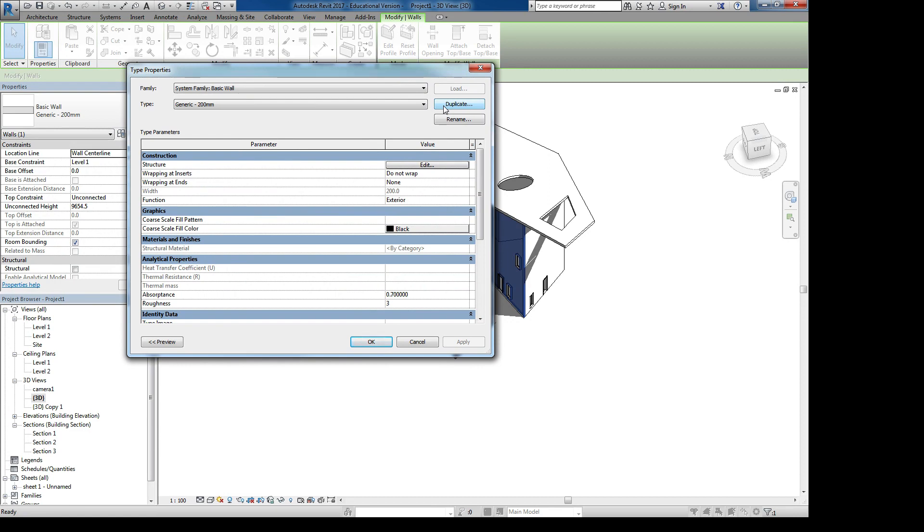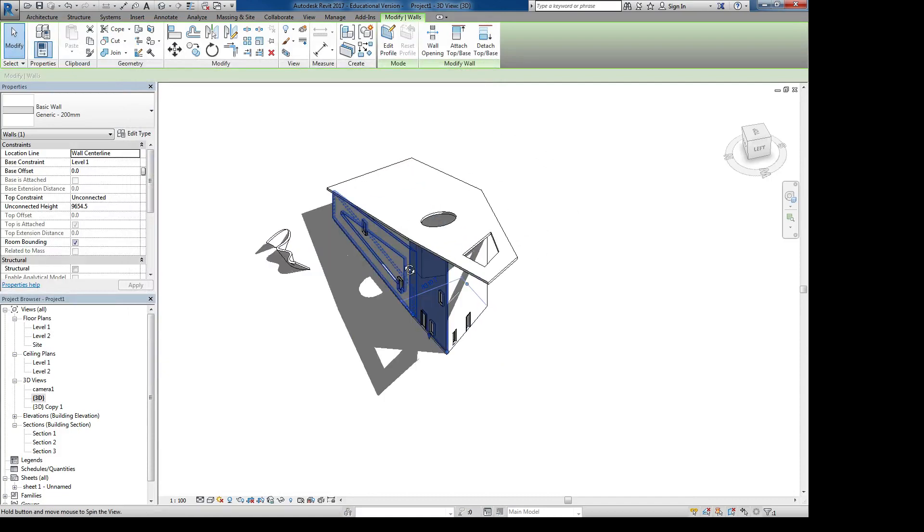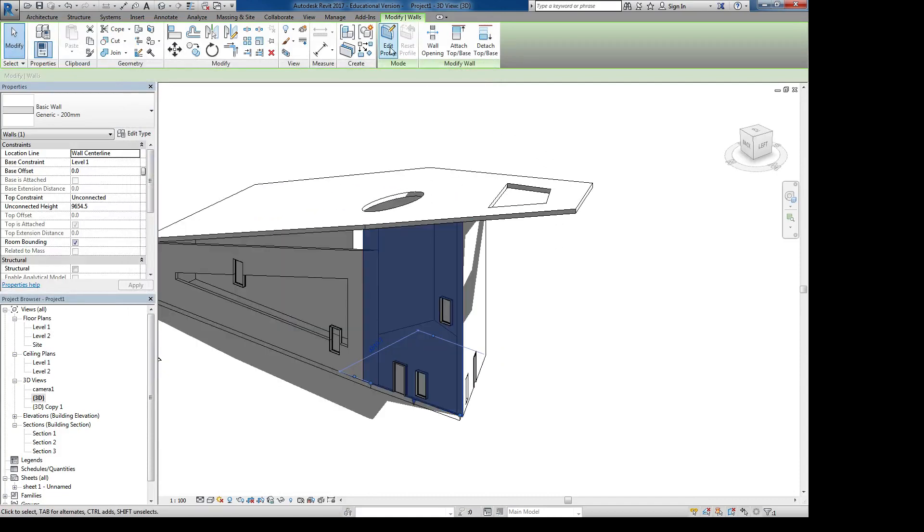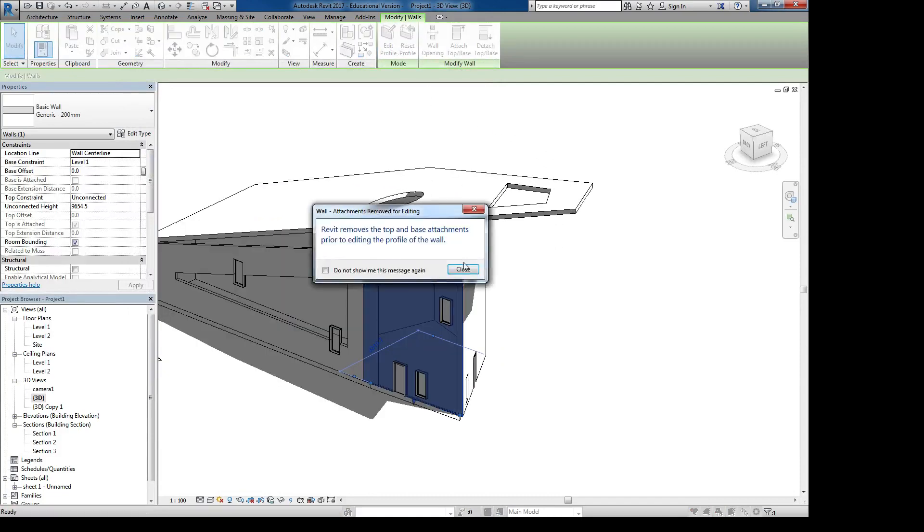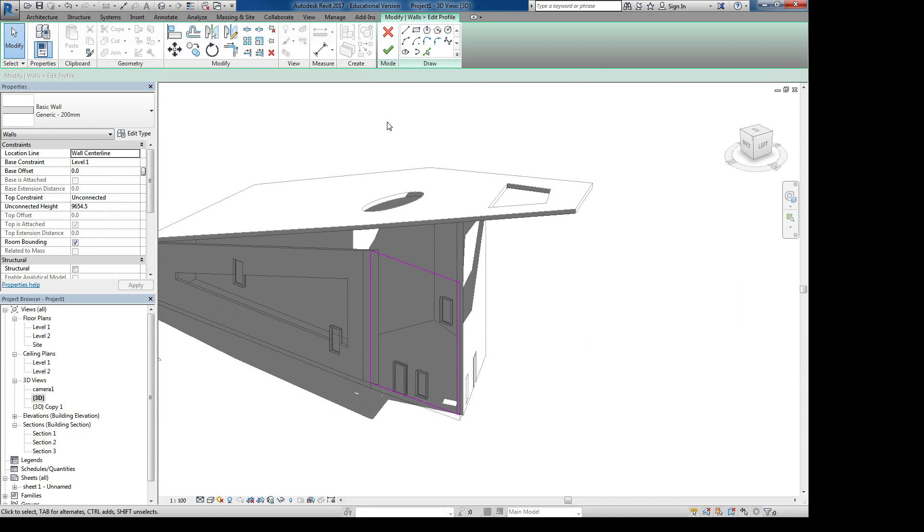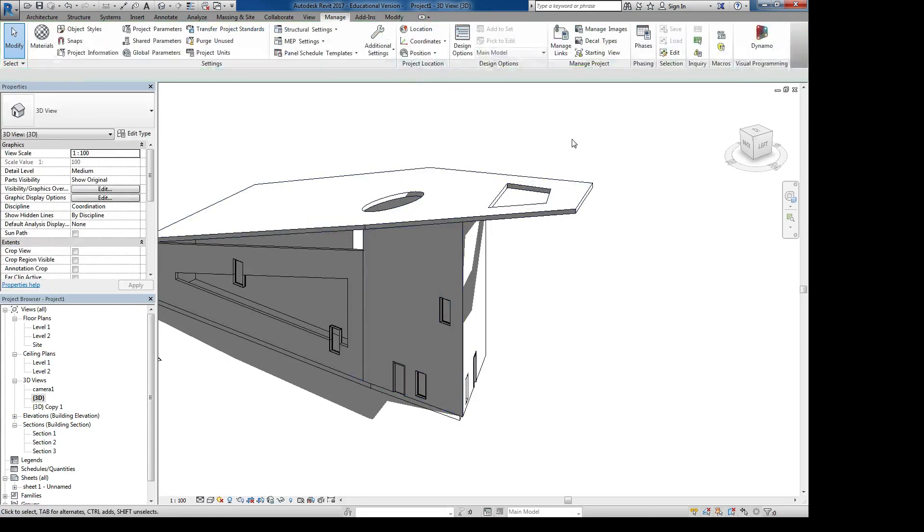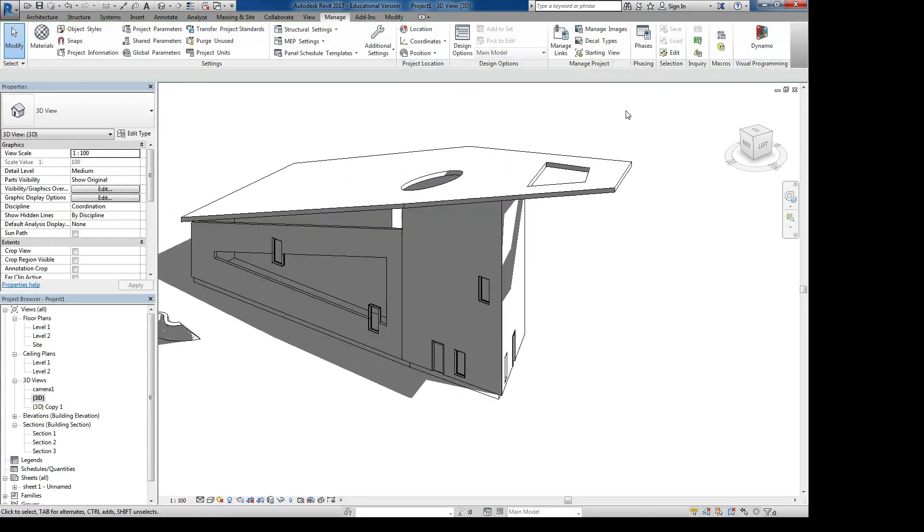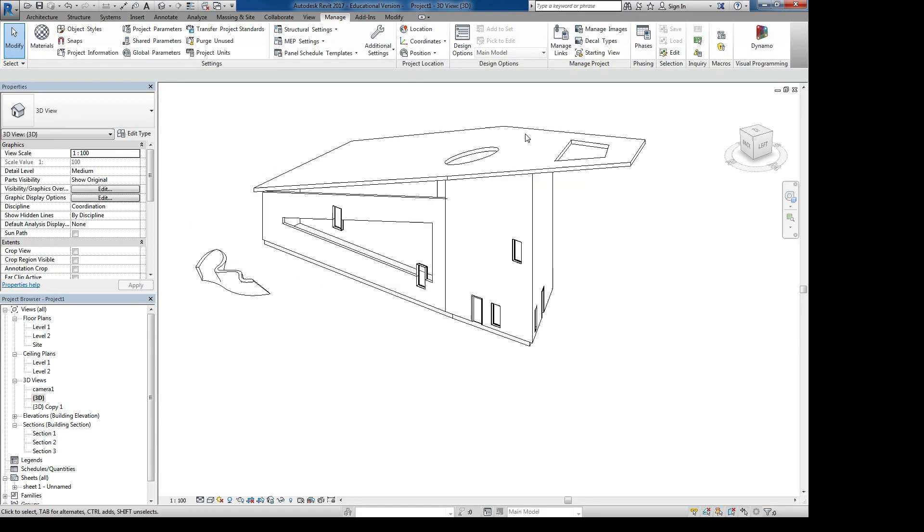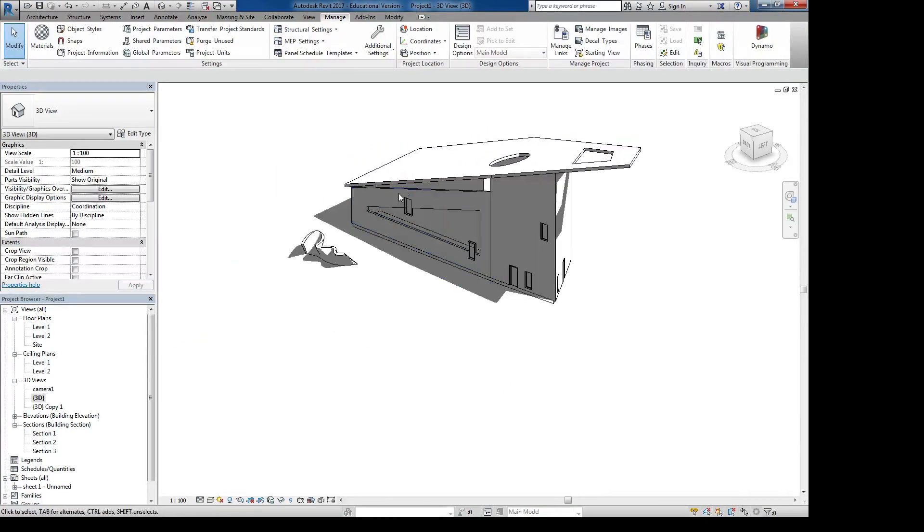I talked about editing a profile of a wall. So if you have a wall, you can edit the profile and change it. If your wall is attached to a roof, editing the profile will eliminate that attachment. And vice versa - if your wall profile has been edited, you can't attach it to a roof anymore. Those we have talked about.